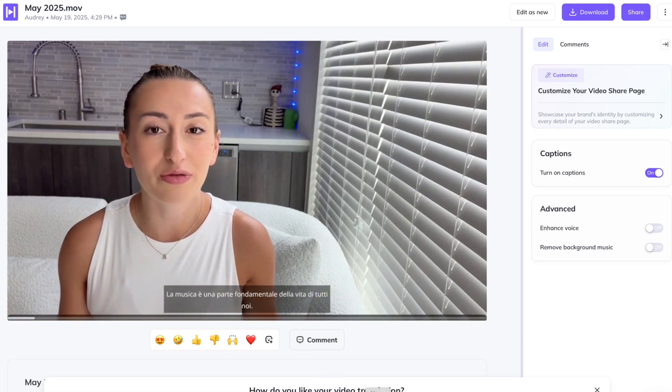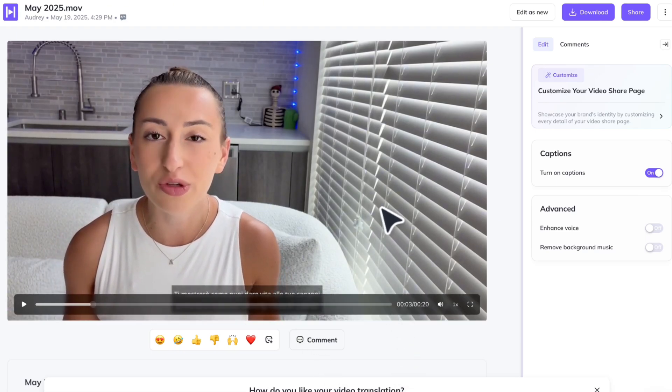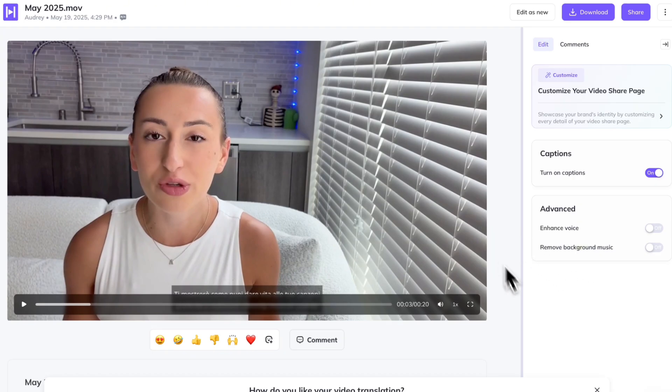La musica è una parte fondamentale della vita di tutti noi. You also have some other options, such as to enhance the voice and remove background music, if there is any.